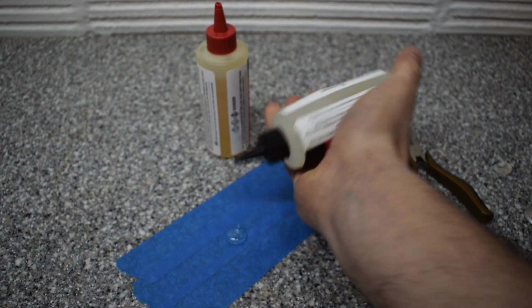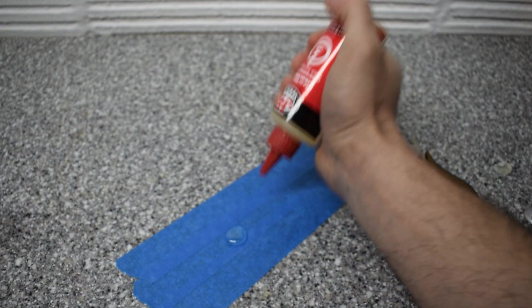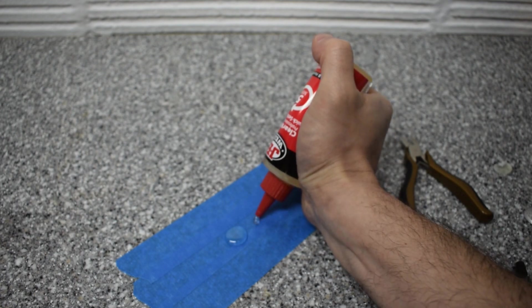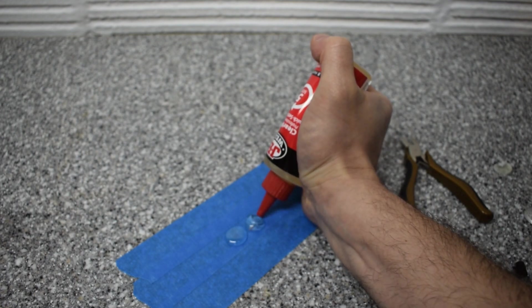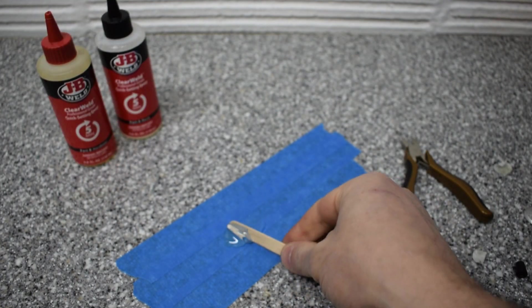With that out of the way, this is a 50-50 epoxy so mix equal parts of part A and part B. I used a popsicle stick here to mix it together.